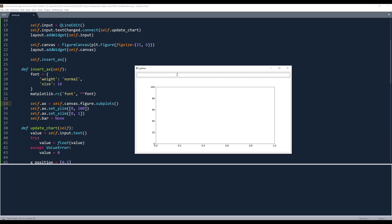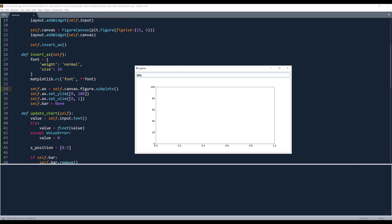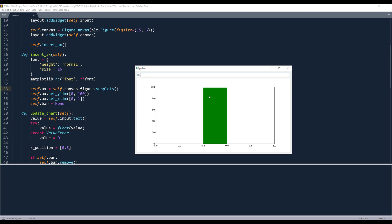I can try to insert a, b, c. And because this try-except block is going to capture the error, therefore, the value is going to be zero. Now, let me try to insert 99.9. Let's do 99. And that leaves a very narrow space on the top.